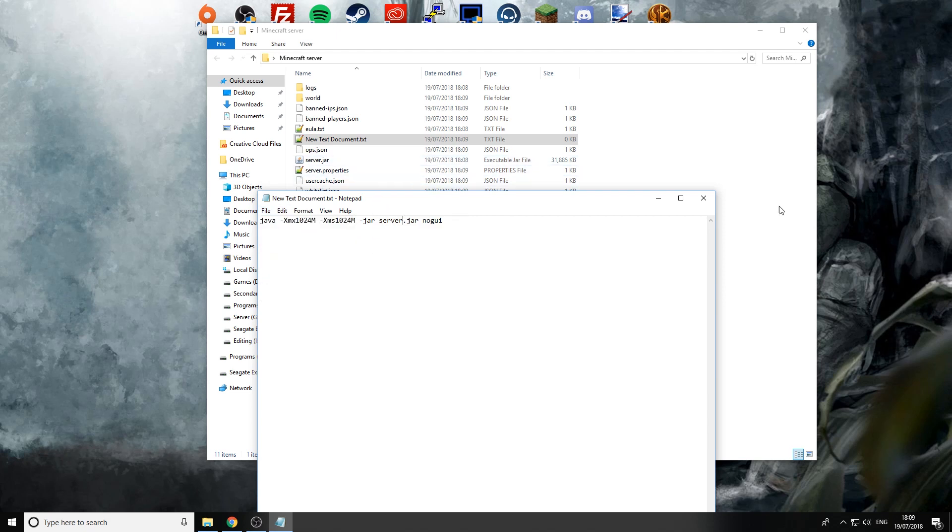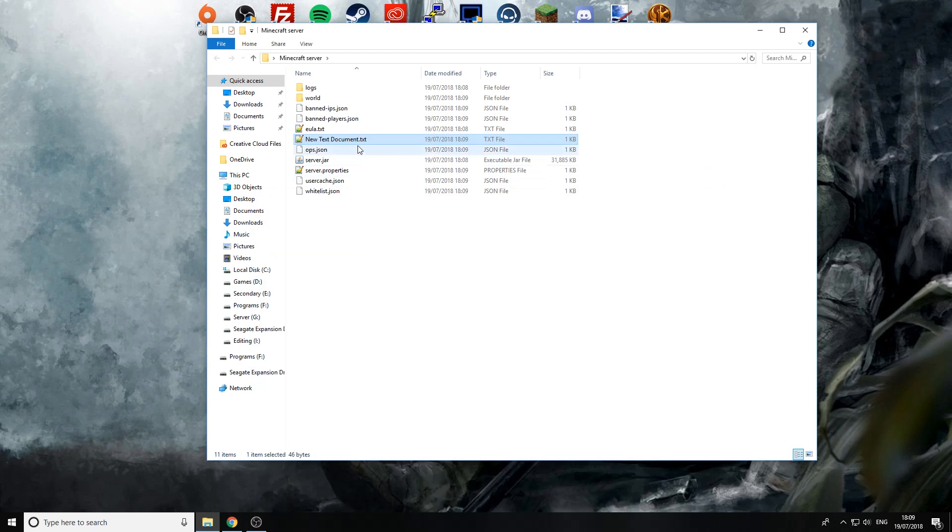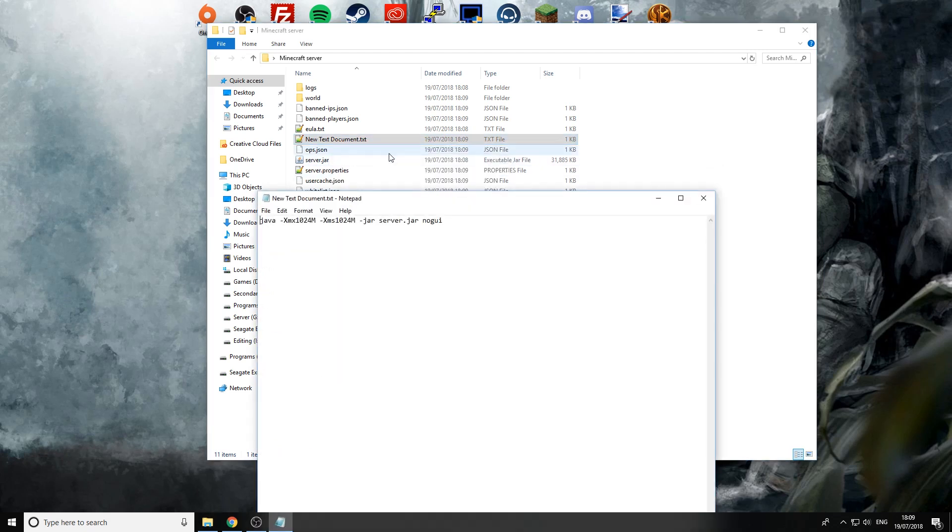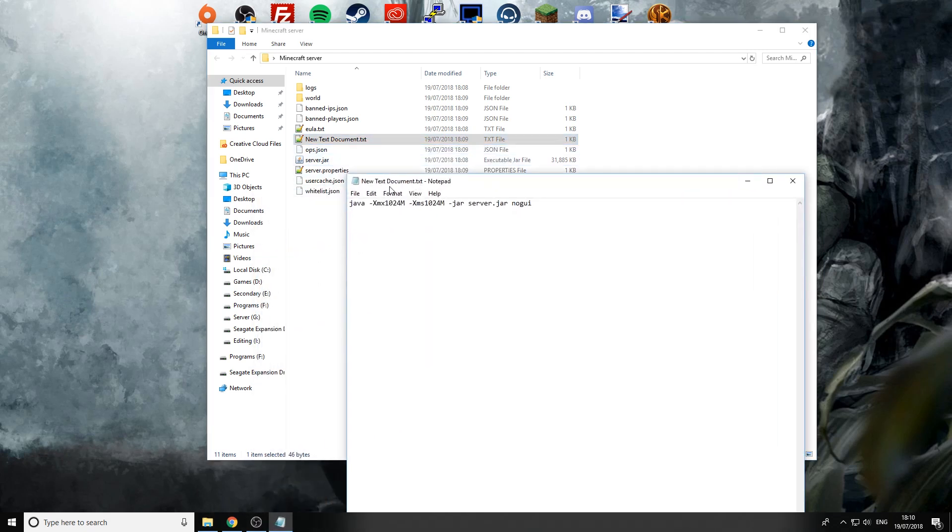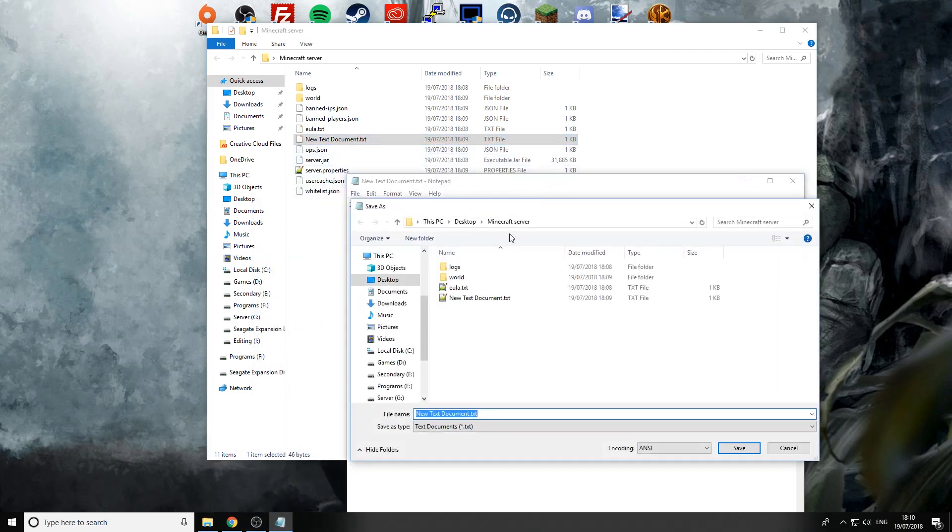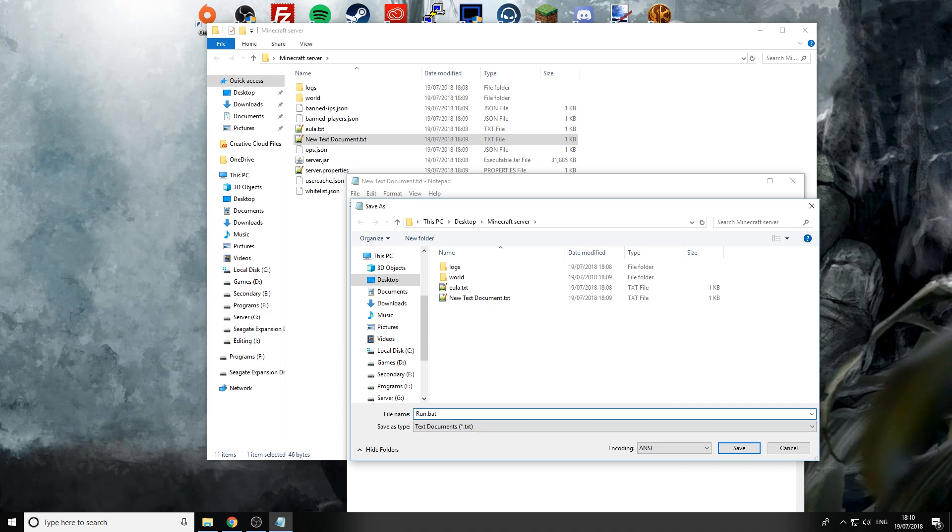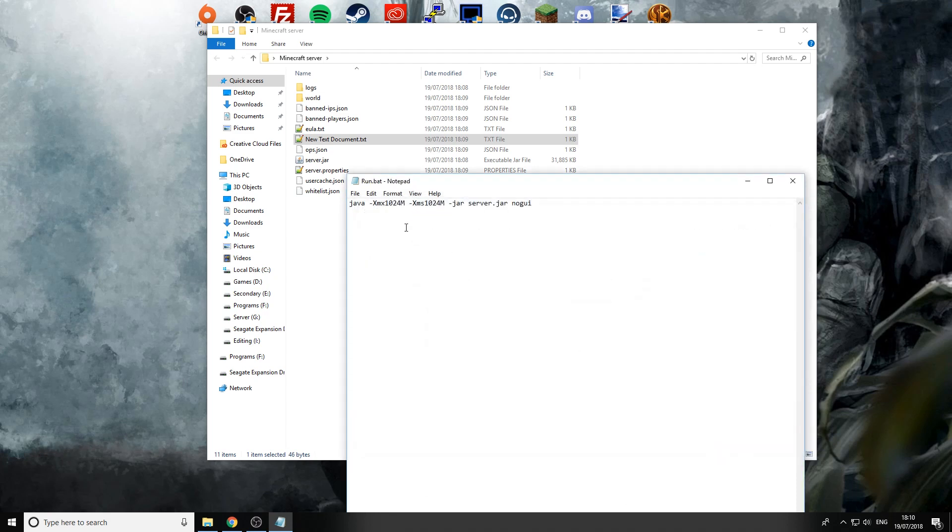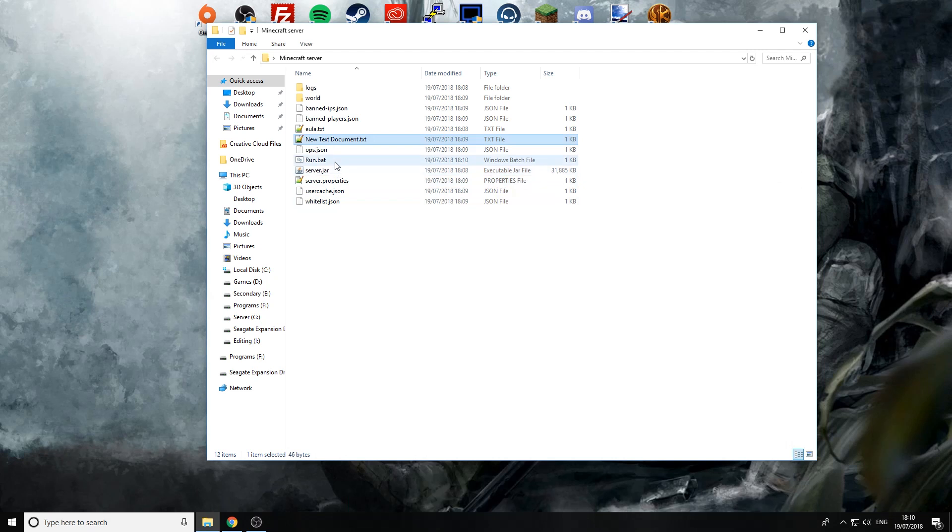So we're going to save and then oh no sorry we're not going to save we're going to save as then we're going to save as and then we can name it whatever we want. I'm just going to call mine run as long as you put .bat on the end so we're going to save it just like that and it's made a new file.